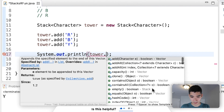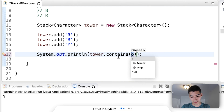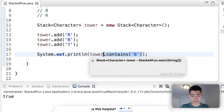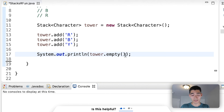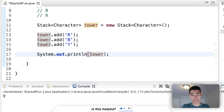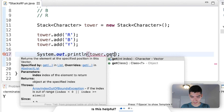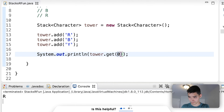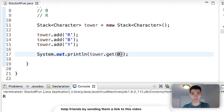We can also use some really great methods with stacks. You can check if it contains a certain value — for example, if it contains 'P' for purple, it returns false since there isn't one. But if you check for 'B' for blue, it returns true. You can also call 'empty', which returns true if the stack is empty and false if it's not — so we get false since it's not empty. You can also access elements by index: 'get(1)' gets blue, 'get(0)' gets red. Indexes go from bottom to top, but peeking and popping take from the top — that's where the confusion often comes in.